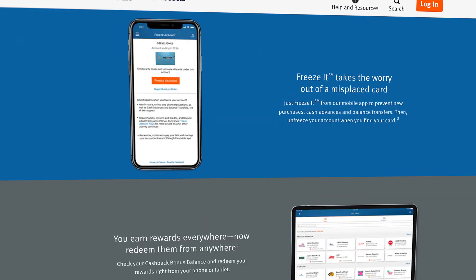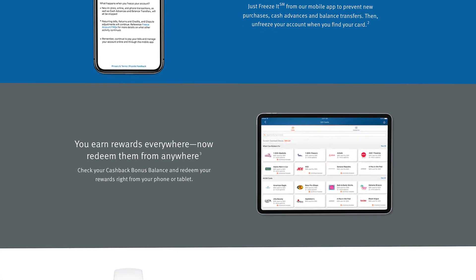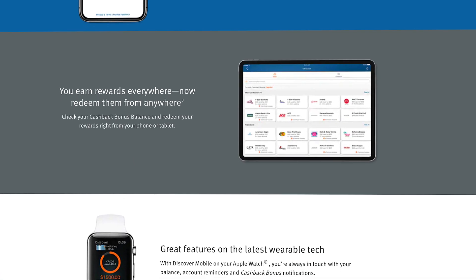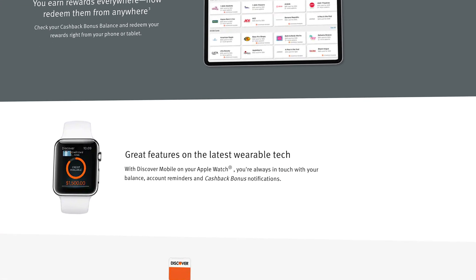If you have the Discover It credit card, grab your smartphone and log into the app because today we are going to walk through every menu of the Discover It application to show you how to maximize the rewards you're earning and use this product to build your credit score as fast as possible.